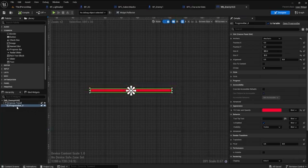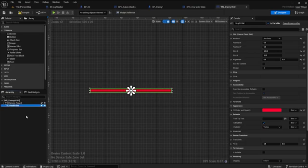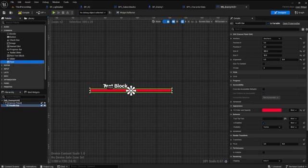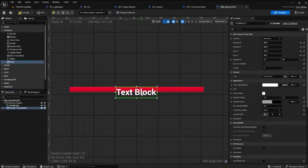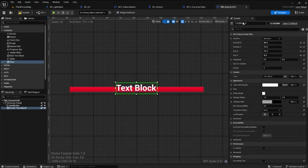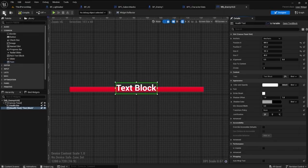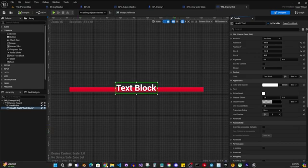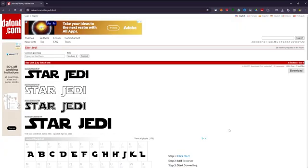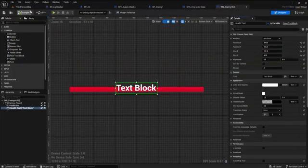In the hierarchy, rename the progress bar to health bar. Make sure the is variable is ticked in the details panel. Drag the text over and rename it health text. Tick the is variable to make it true. I want to add a more appropriate font to give it a more authentic Star Wars feel. Download this free Star Wars font clone called Star Jedi — the link will be in the description.